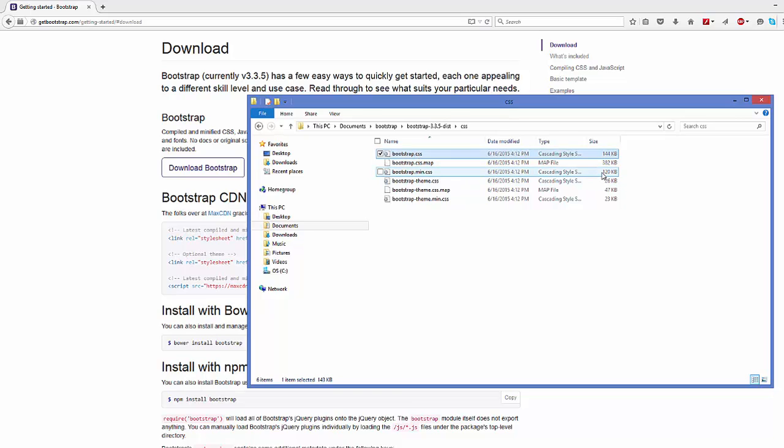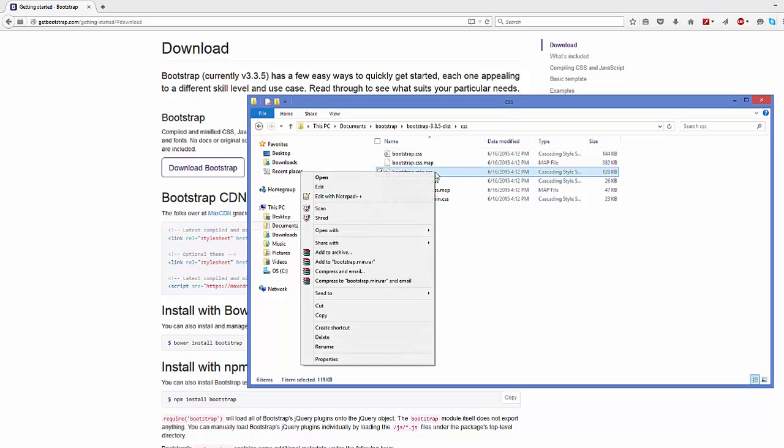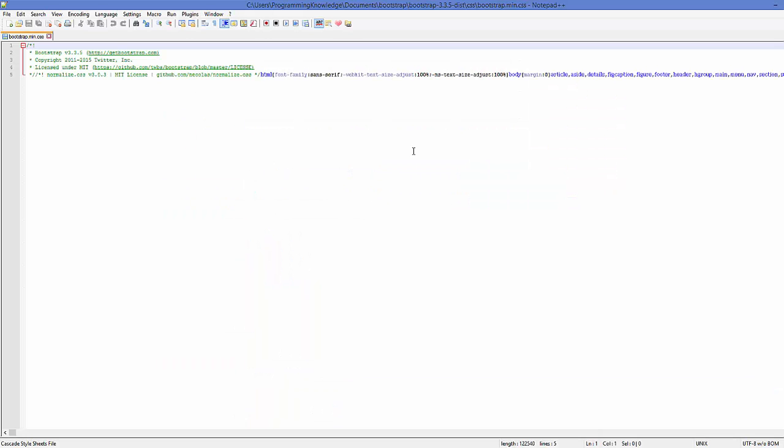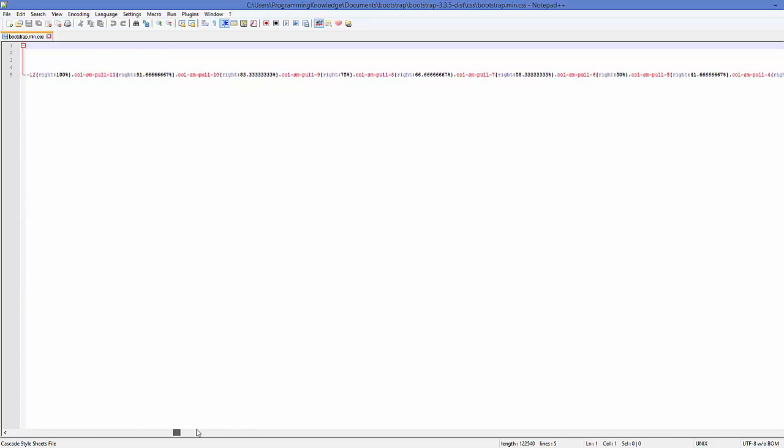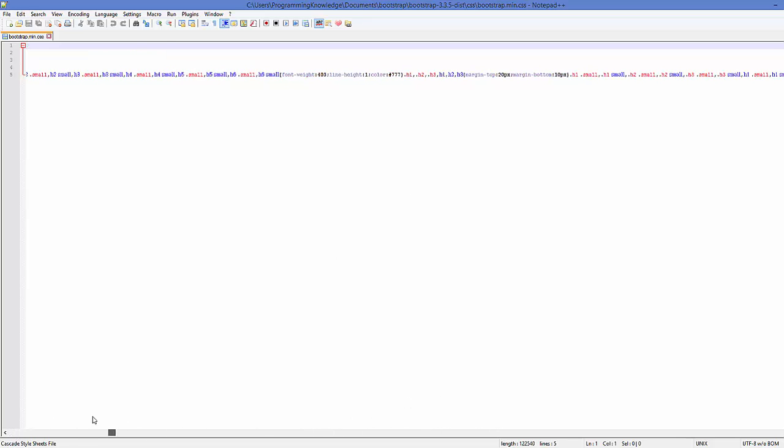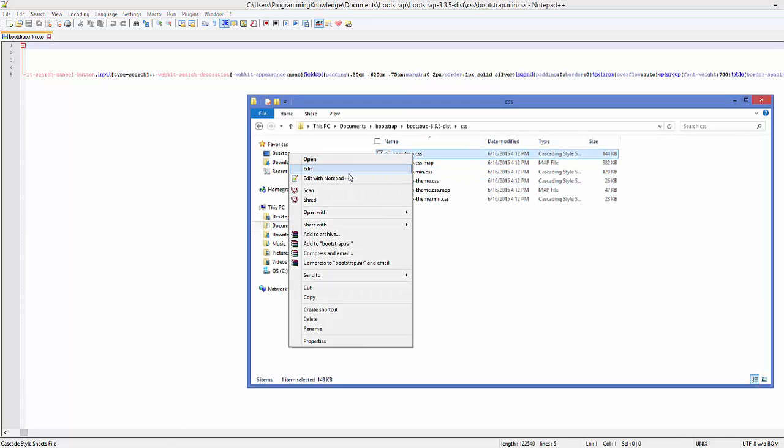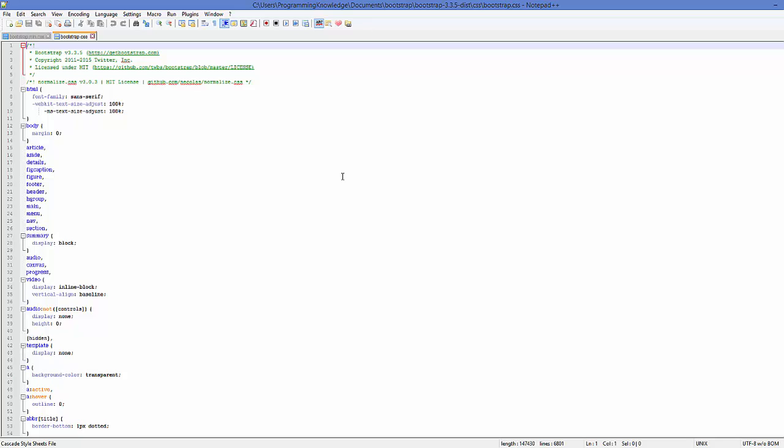Basically both are almost the same files but the size is different. One is 120 KB, and when you open this file you will be able to see it's like a minified and compressed file.